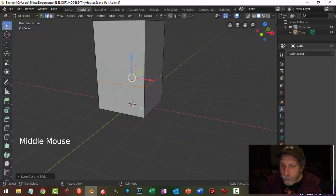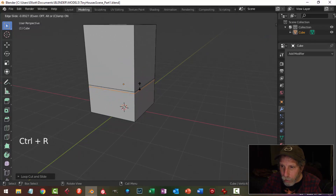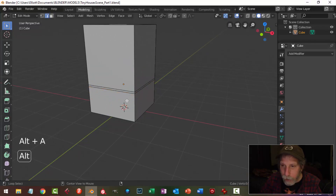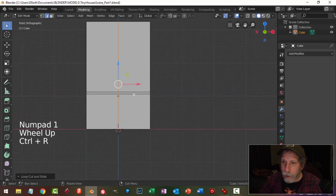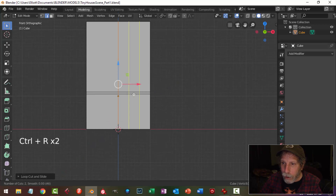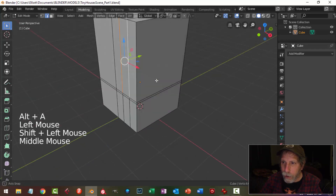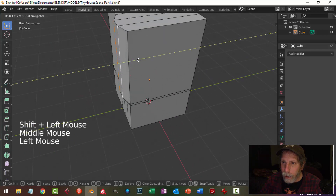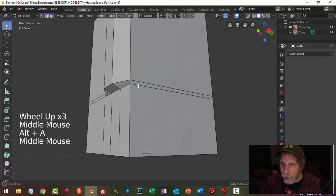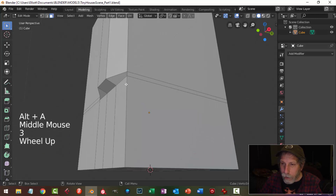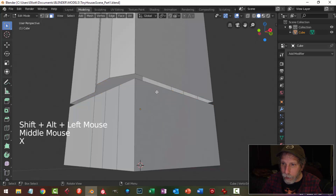I'm going to do that and then bring in another edge loop just below that. In front view I'm going to put an edge loop right in the middle and then two edge loops right there. I'm going to select these two edges and pull them forward. In face selection I'll select those faces and get rid of them.